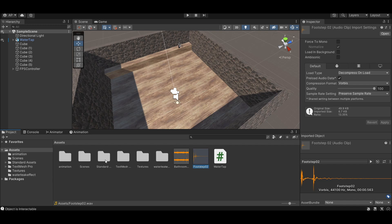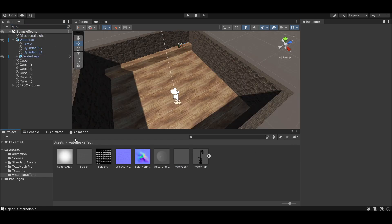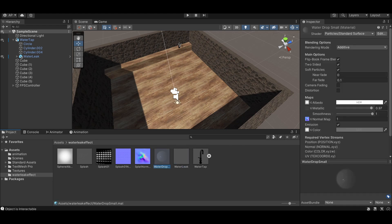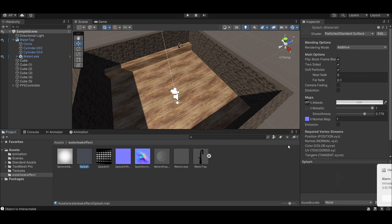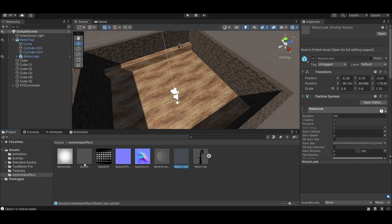The FPS controller is just the simple standard one from Unity's Standard Assets. The other audio is the bathroom water tap sound. The assets include a particle system and a water drop material with an albedo and normal map. There's also a splash material with its own albedo and normal map — so two materials, one particle system, and two textures.